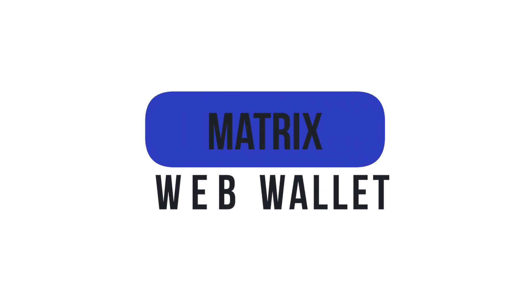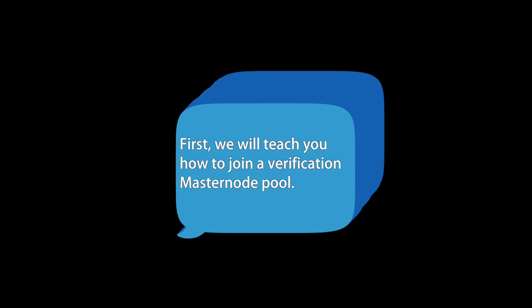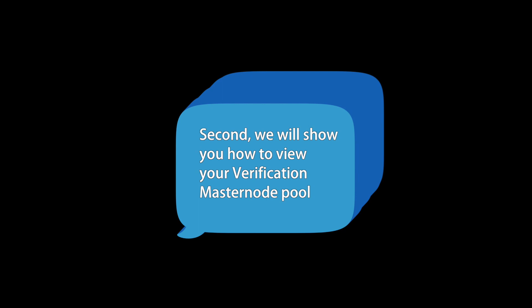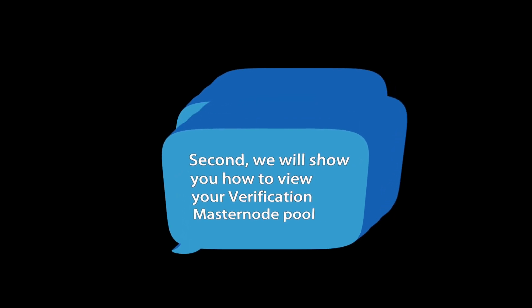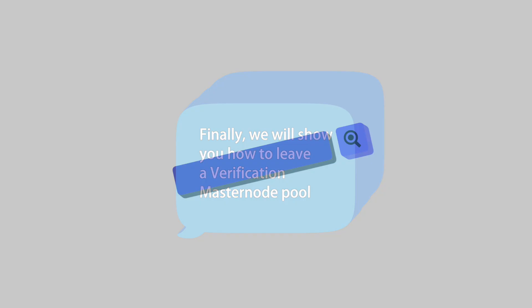This video is divided into three parts. First, we will teach you how to join a verification masternode pool. Second, we will show you how to view your verification masternode pool. Finally, we will show you how to leave a verification masternode pool.